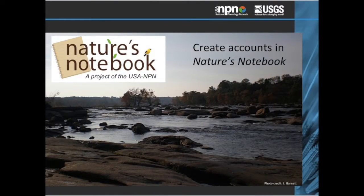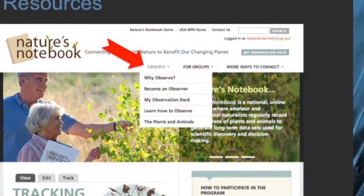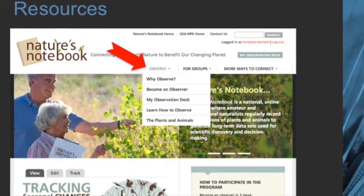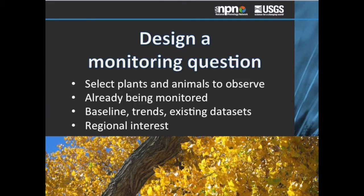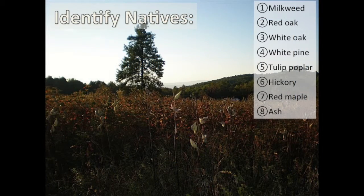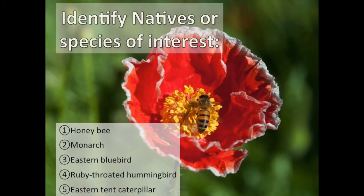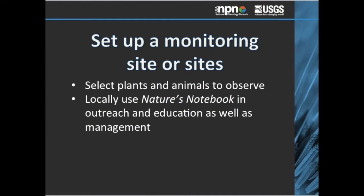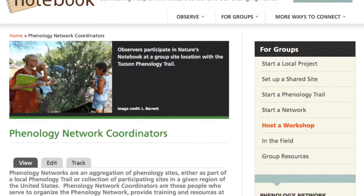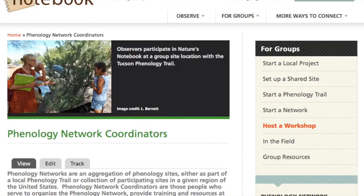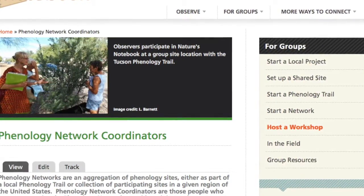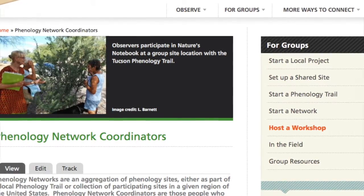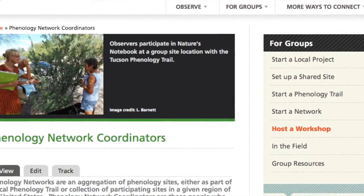Create an account in Nature's Notebook and visit our website for more information on how to get started and use the interface for data entry and data analysis. Establish a research or monitoring question, even a simple one, to jumpstart your data collection. Set up a group or a shared site where volunteers can submit observations on the plants and animals you've selected for monitoring. Strive to form a regional network with like-minded organizations and agencies. There are over 20 regional phenology networks participating across the country, each coming together around a purpose, idea, or a cause.